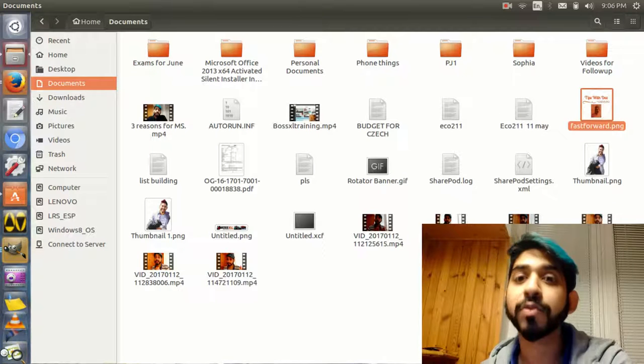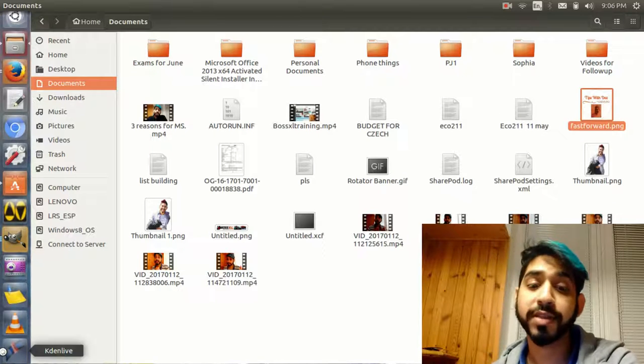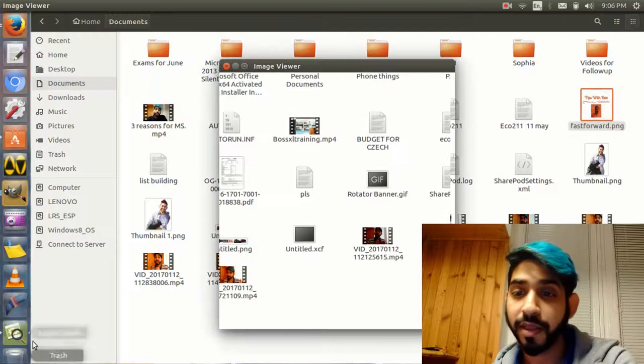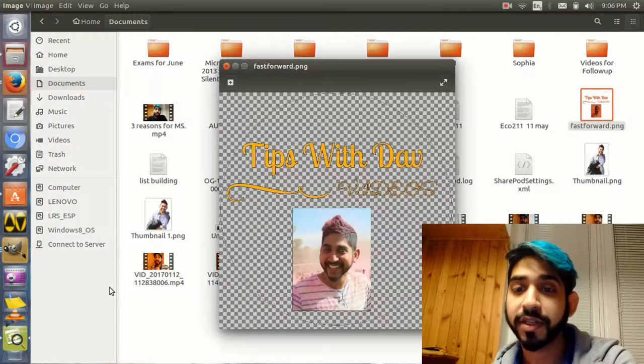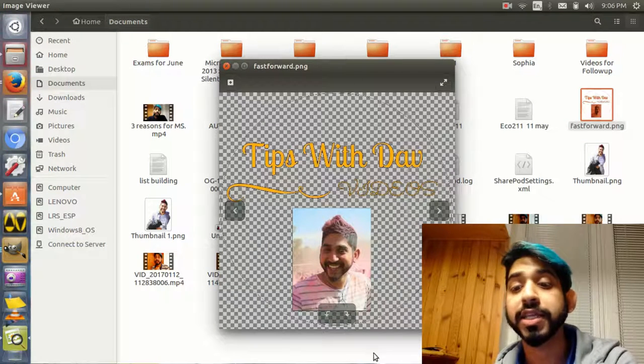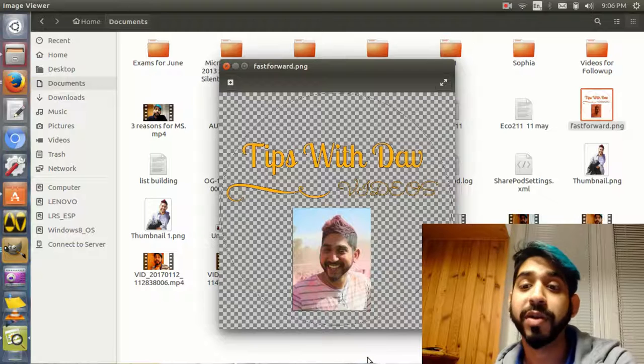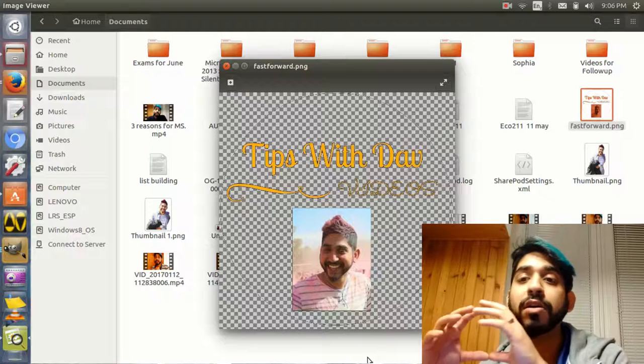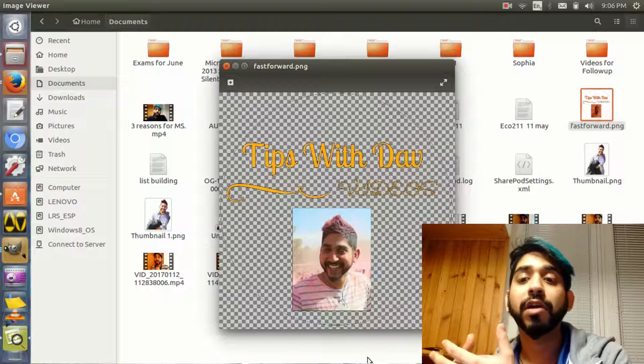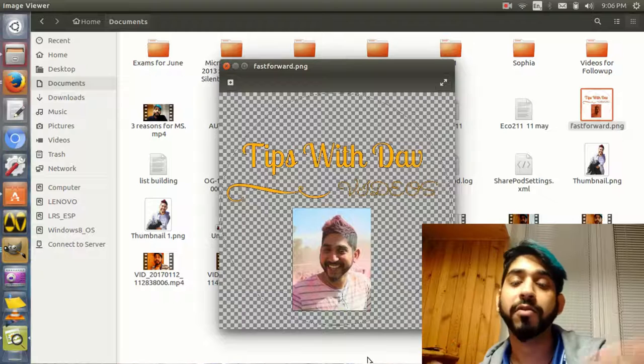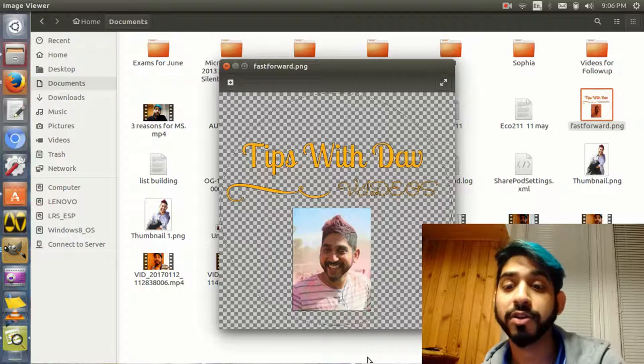It will show you exactly what we did. This checkerboard right here means it is transparent. When you put this on a background now, it will take the color of whatever background is there.